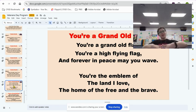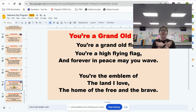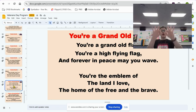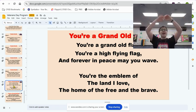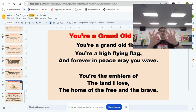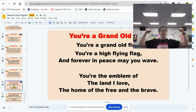So we're going to do this motion for emblem. You're the emblem of the land I love. And then for home of the free, we're going to make the letter F in sign language for free — make like an okay sign. The home of the free and the brave.